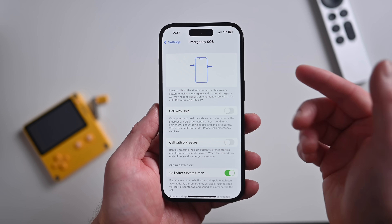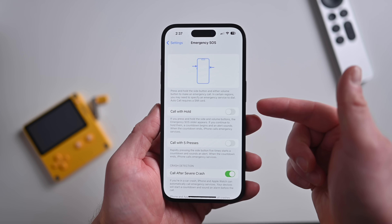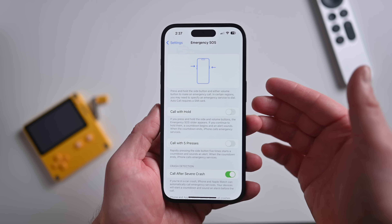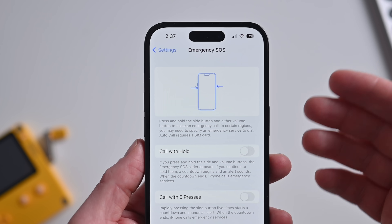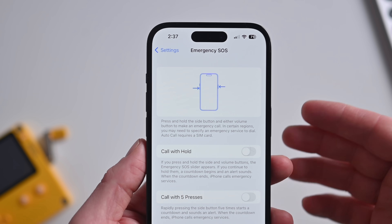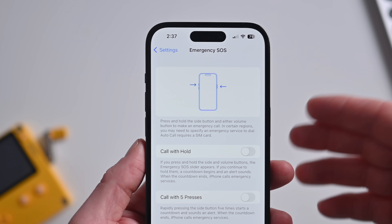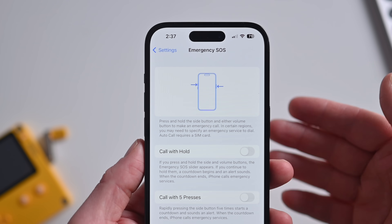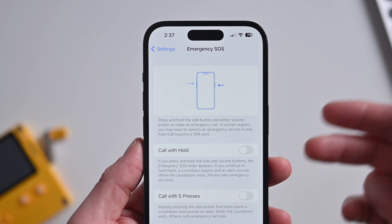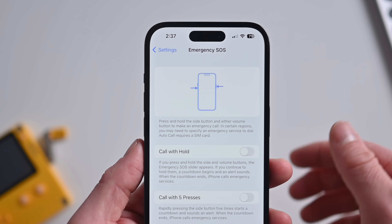If you have ever inadvertently enabled Emergency SOS by hitting that button on the side, you'll appreciate this. Now when you cancel it, there's a new feedback option to let Apple know that you triggered it inadvertently. This will help Apple train this behavior and hopefully cut down on these false positives and false alerts going forward.